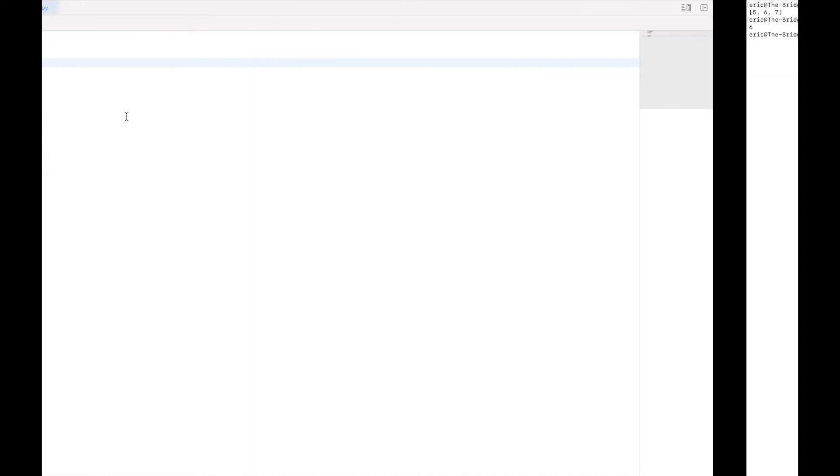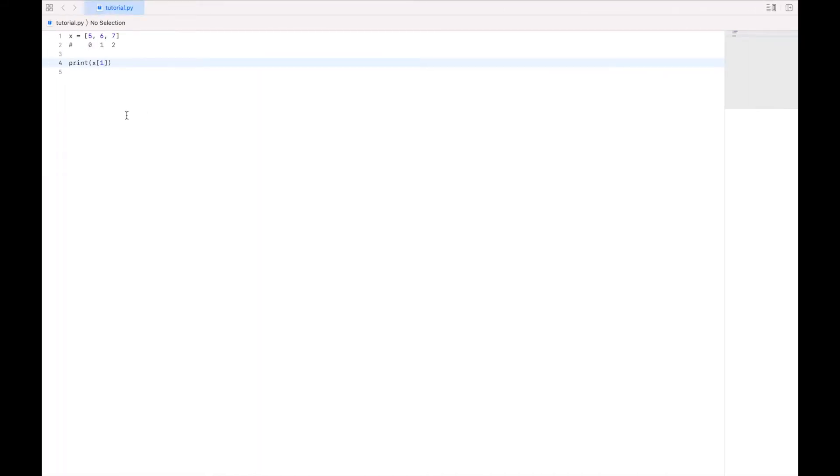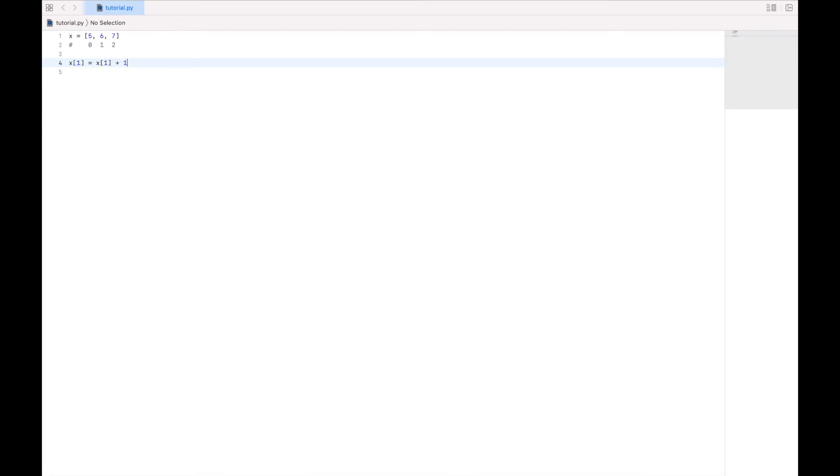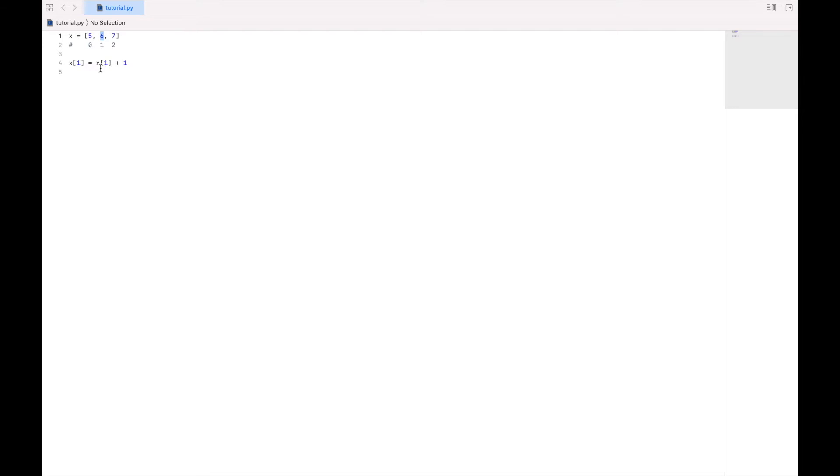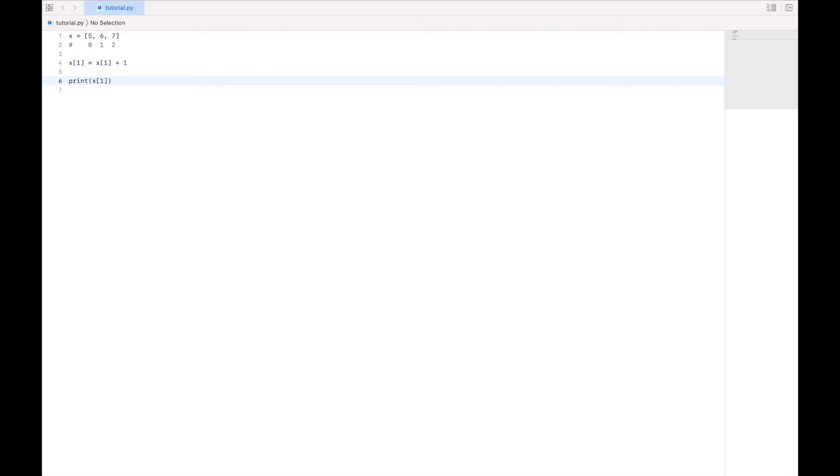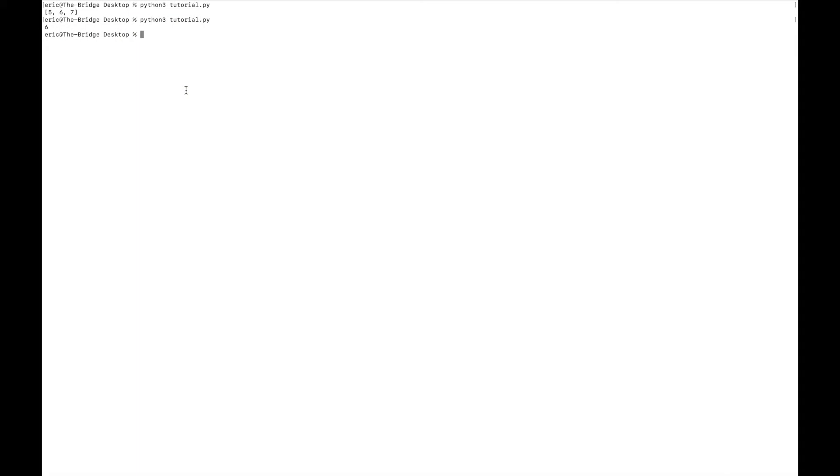So arrays are particularly useful for grouping sets of related data. And you can think of it as storing multiple variables inside of a single variable. So I could say x 1 equals x 1 plus 1. So in our first video, we showed how x equals x plus 1 just increments that value. And what this is going to do is the exact same thing, but to this specific value in the array. So if I now print out item of index 1 from the array x, we'll see that it has been incremented by 1.